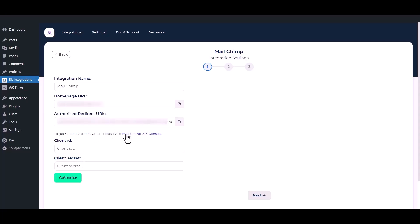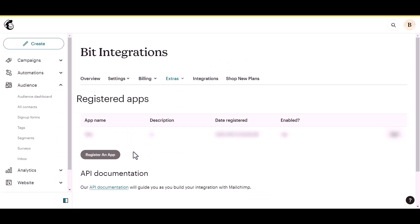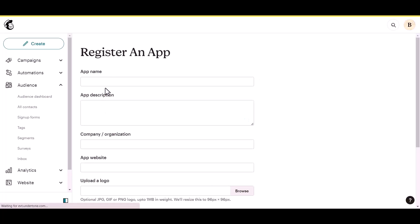To get a new Client ID and Client Secret, go to the Mailchimp API Console. Then click on the Register App button and give an app name of your preference.